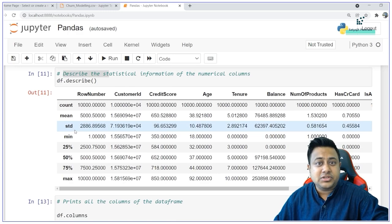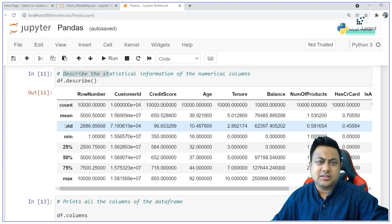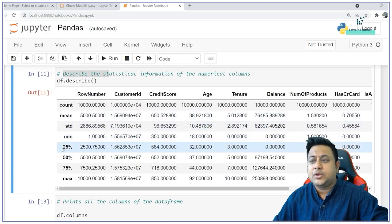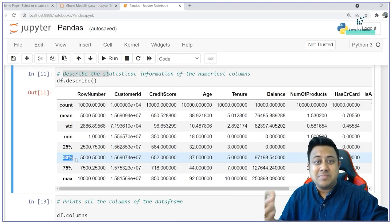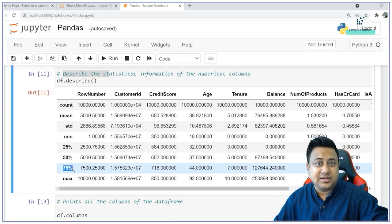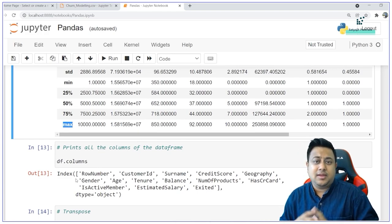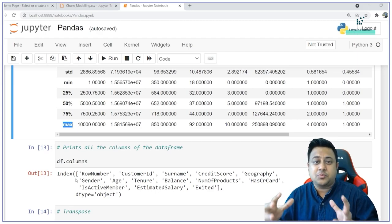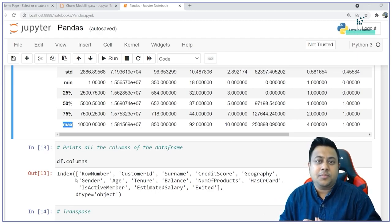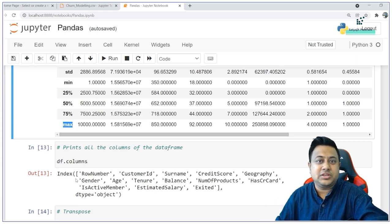The statistical information provided includes standard deviation, the mean, the 25th percentile value, the 50th percentile value which is otherwise called the median, the 75th percentile value, and the maximum values. In data analytics this is very important because it gives you an idea about the distribution of the data. You will get more detailed information in the upcoming classes.